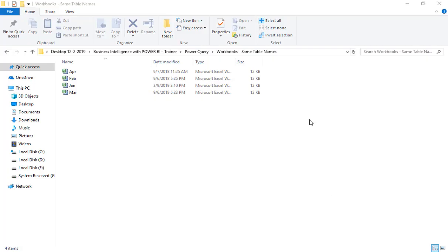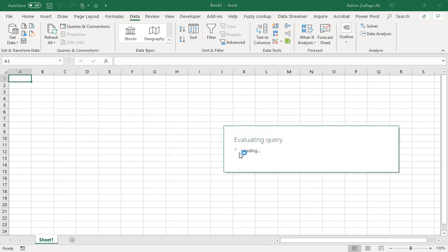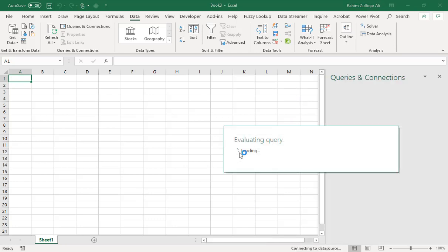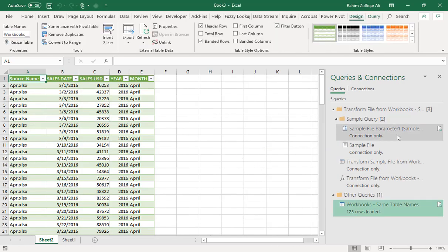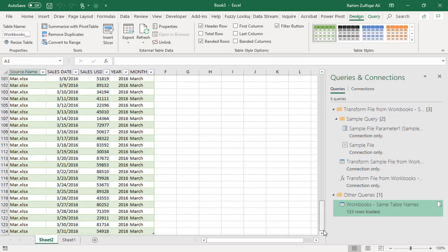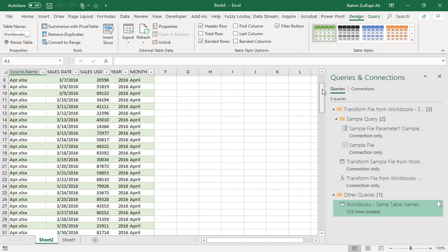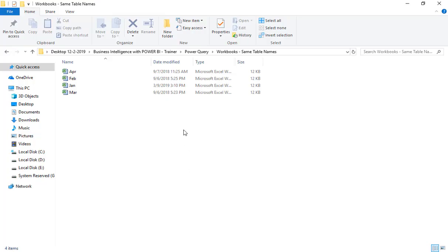Now all your data will be loaded into the new workbook. On the right side you can see all the steps followed by Power Query, and all the data from all four workbooks has been combined into one workbook. Easy, right?